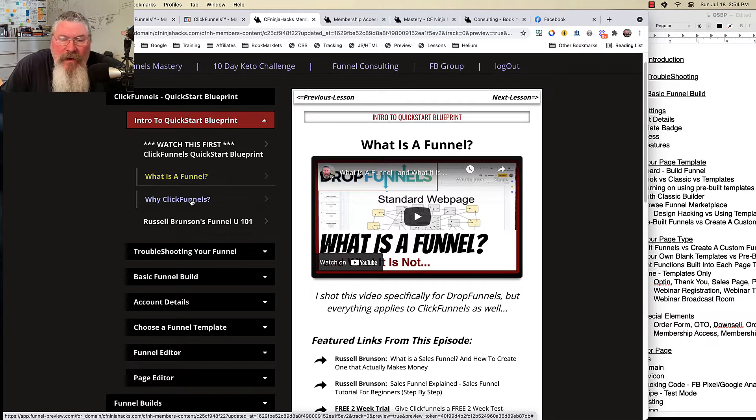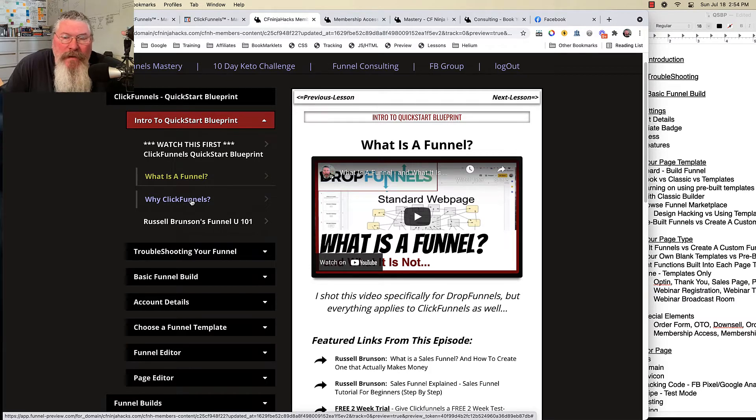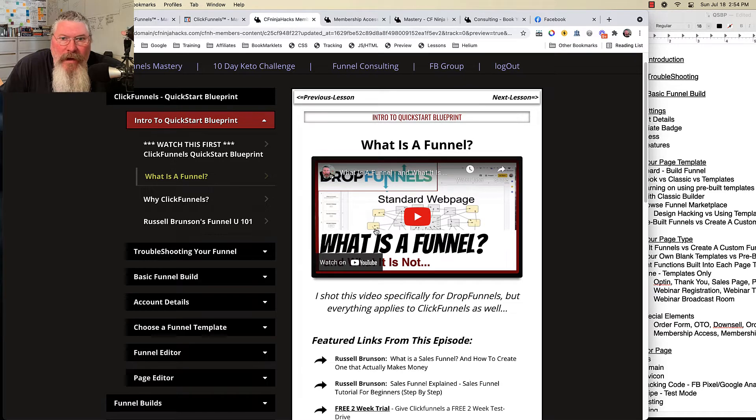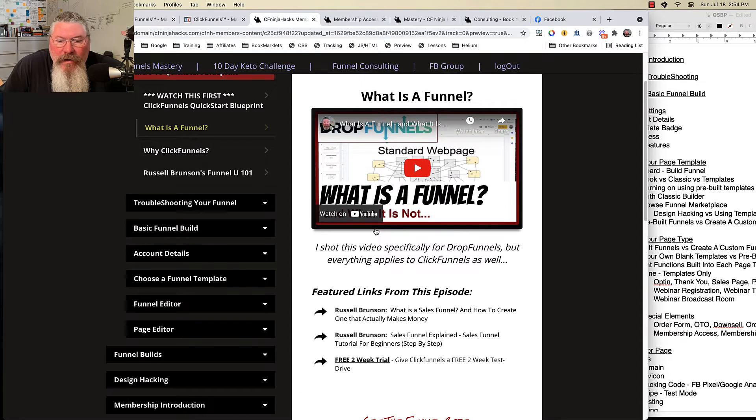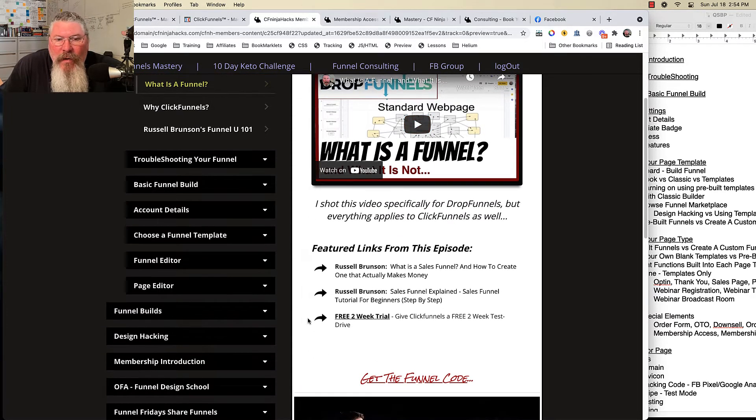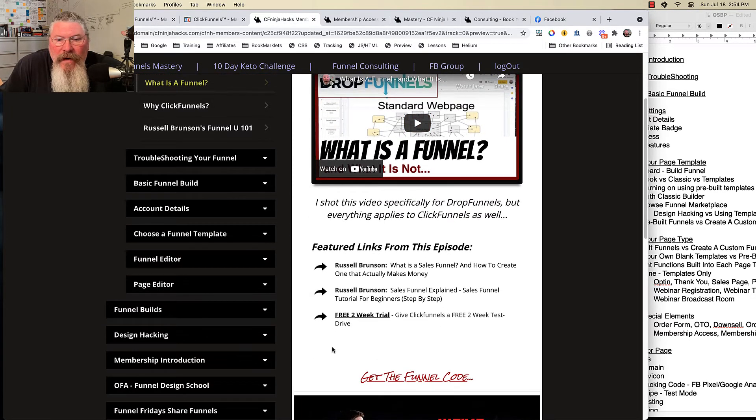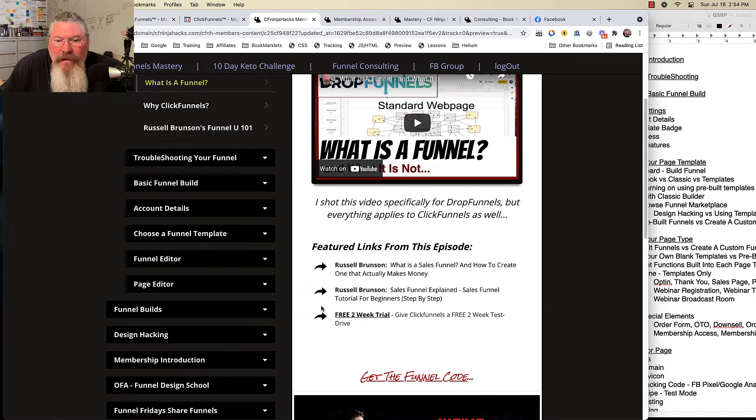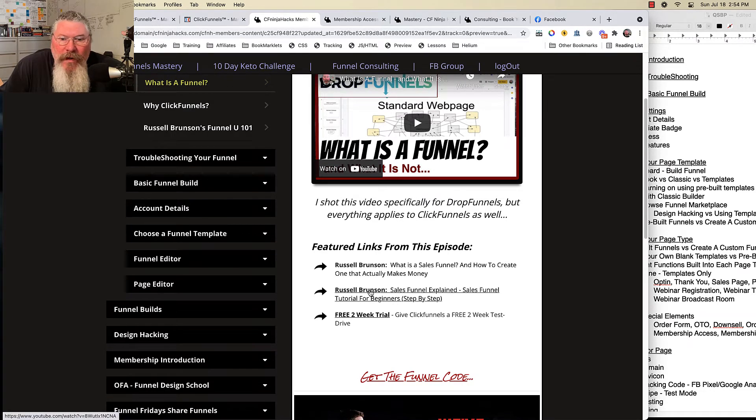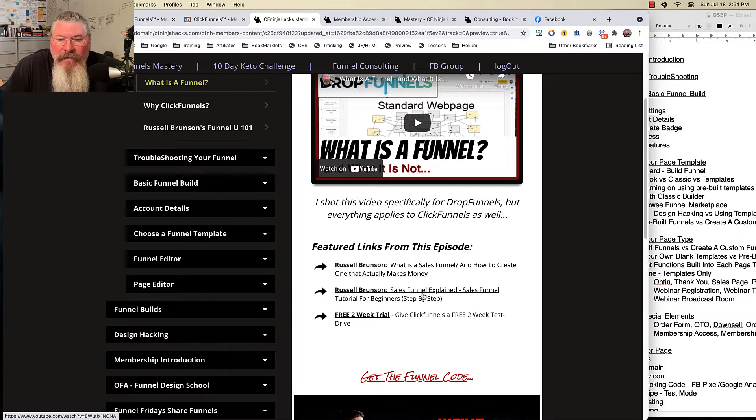Now originally I shot this for some videos I was doing for DropFunnels, which is a WordPress-based funnel builder, but it definitely absolutely applies to ClickFunnels. And what you're going to see is below a lot of the videos, you're going to see links.